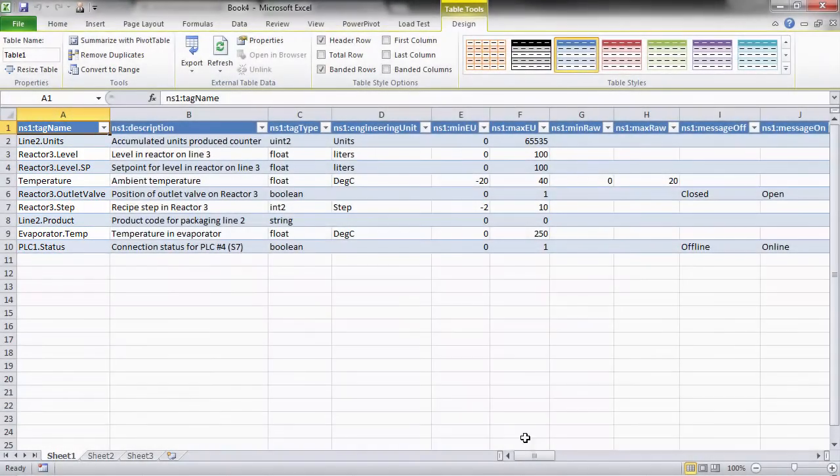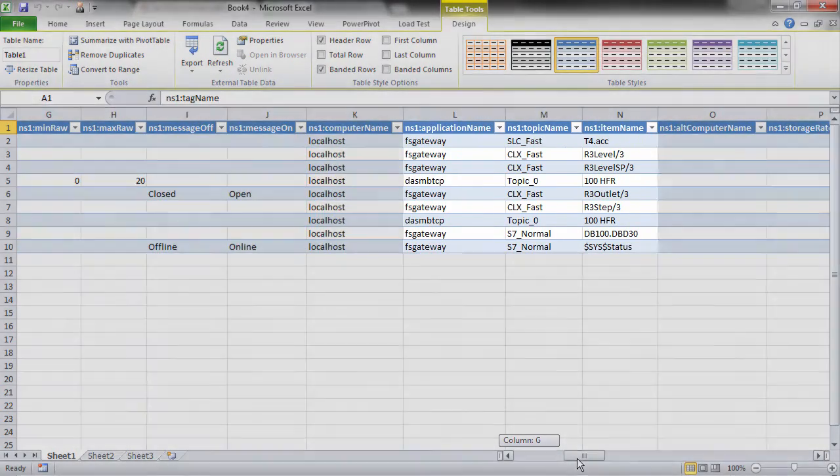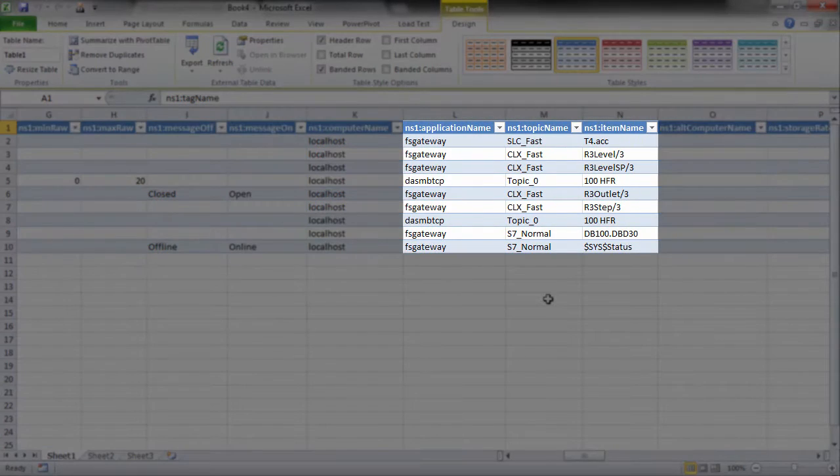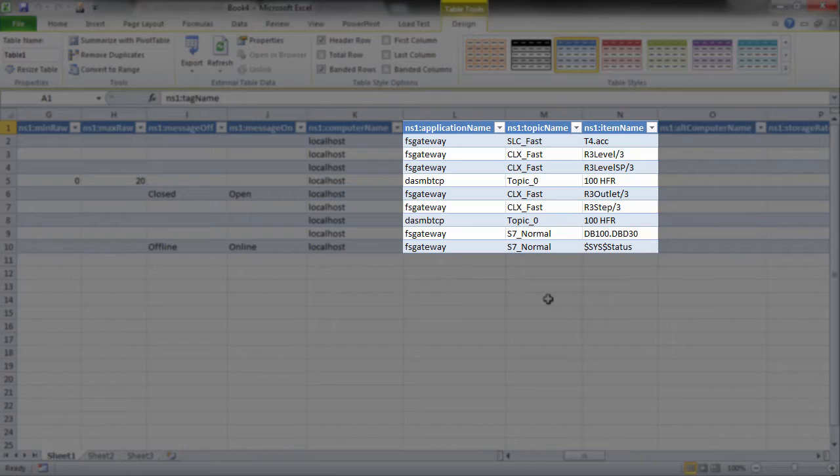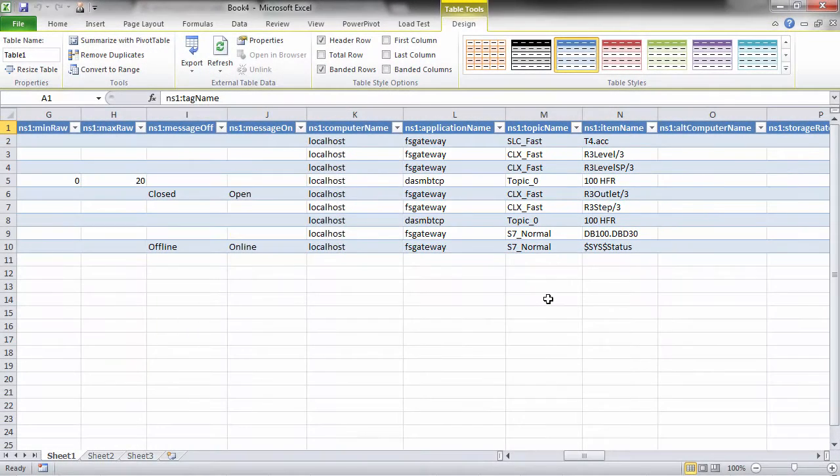Then I also have to make sure I get the subscriptions to the OPC item set up correctly with the application name, FactorySuiteGateway, the topic that I'll configure, and the actual item name in the OPC server.